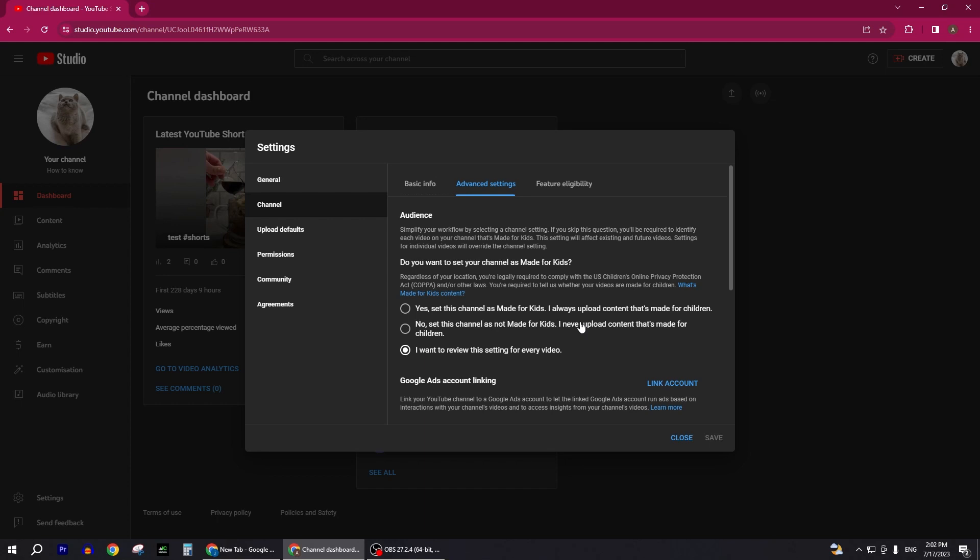Now you can see there is an option here to hide your subscriber count. Here we have an option to hide our subscribers account in Advanced Settings.